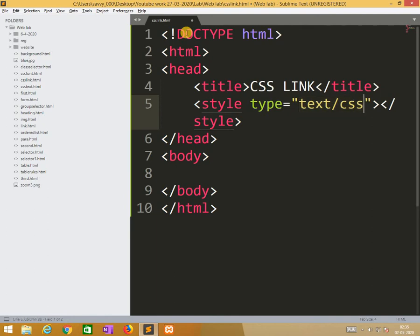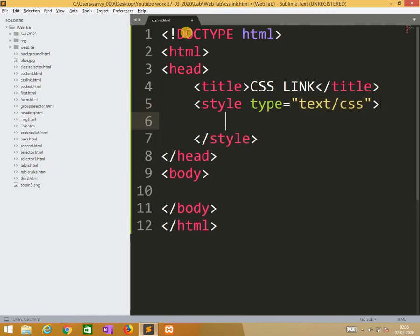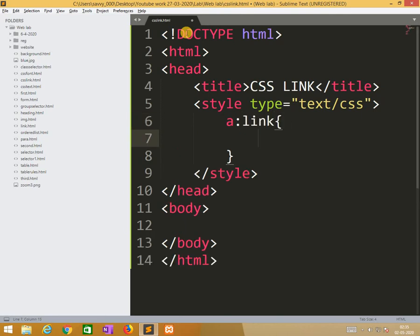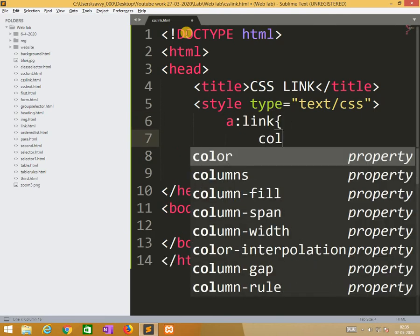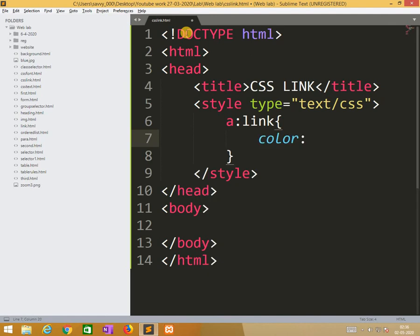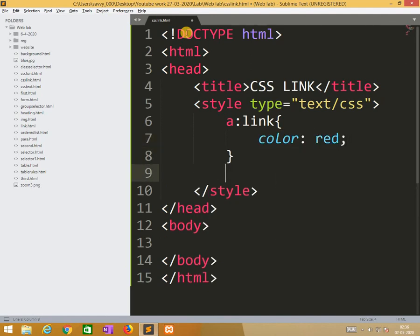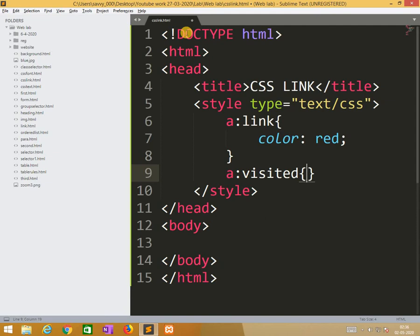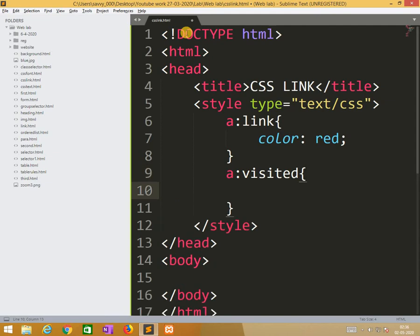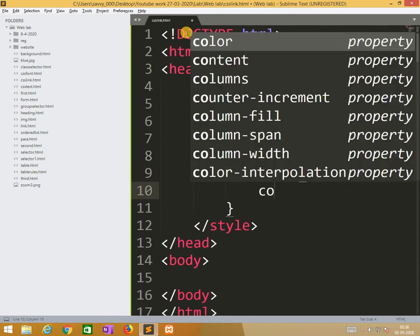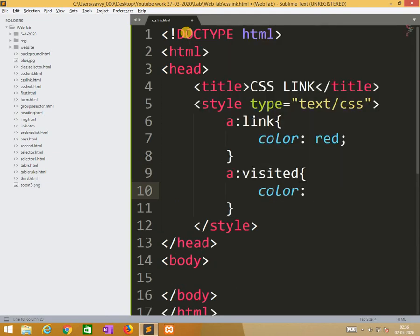Here I need to write a colon link. So here what I am doing is I need to apply color is red. Similarly a colon visited, the color is changed to green.